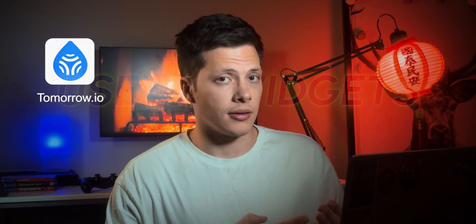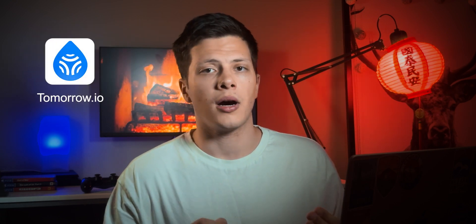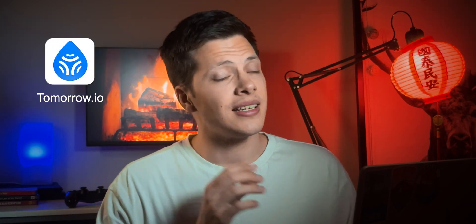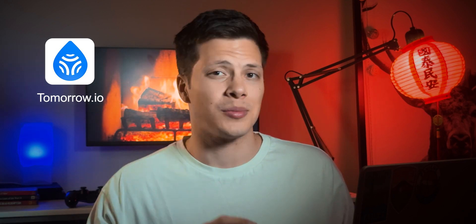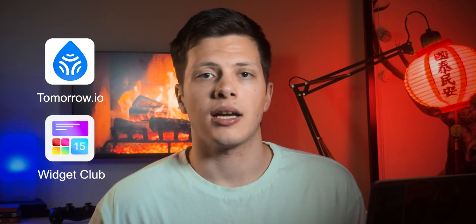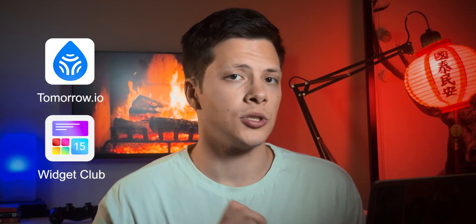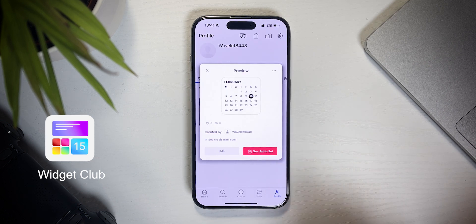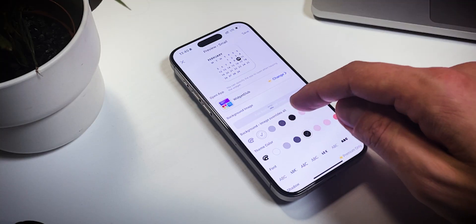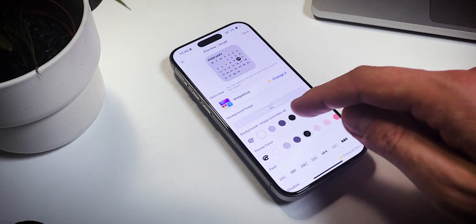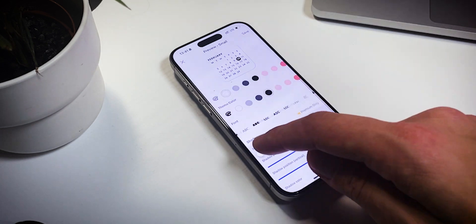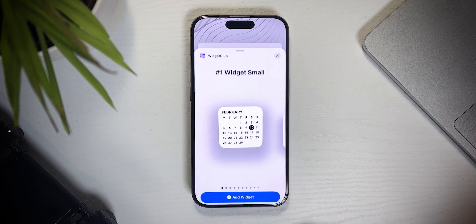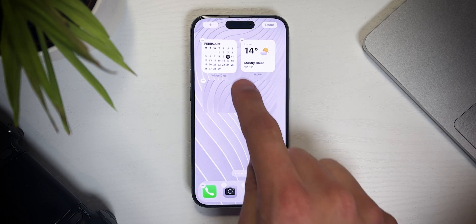Next up, useful widgets. For the weather, I recommend using the Tomorrow I.O. It's pretty stylish, clean, and has a special trick that I'll show a bit later. For the calendar widget, I'm using the Widget Club app. This app has a ton of widgets to choose from, but quite an aggressive paywall policy. If needed, I can customize the widget's colors and even pick a font. I've obviously set mine to be black and white.